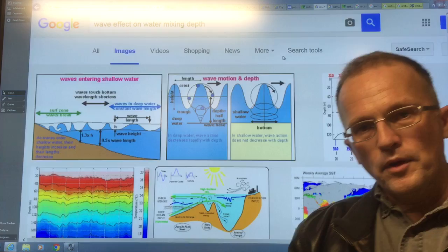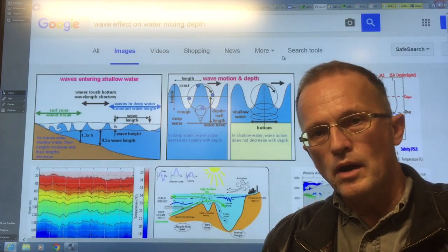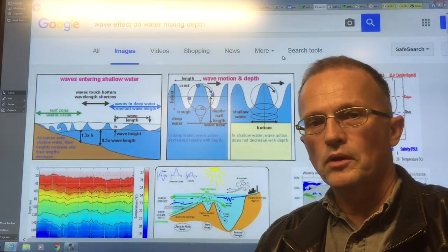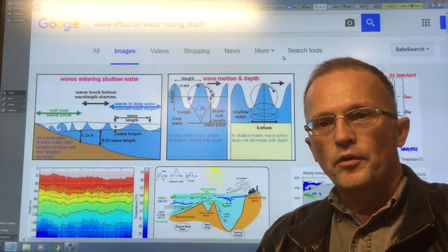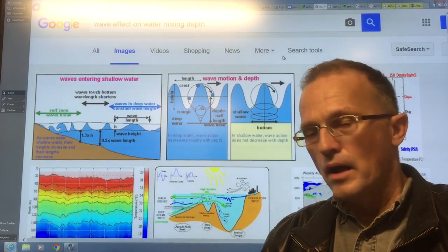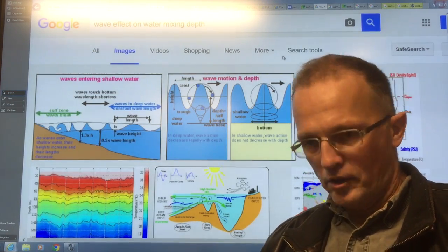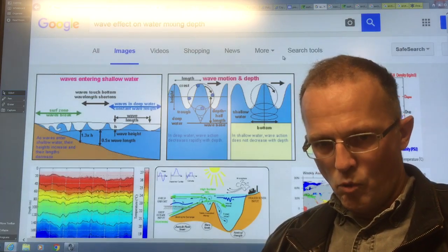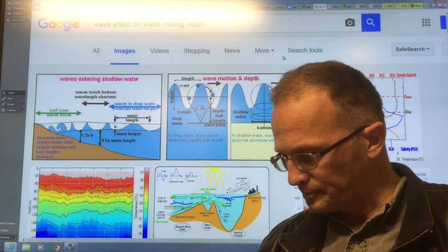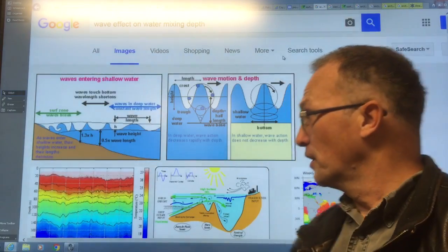Hello, I'm Paul Beckwith. I'm with the University of Ottawa Laboratory for Paleoclimatology. This video is actually part two of a two-part video explaining why the sea ice is not forming properly this year.